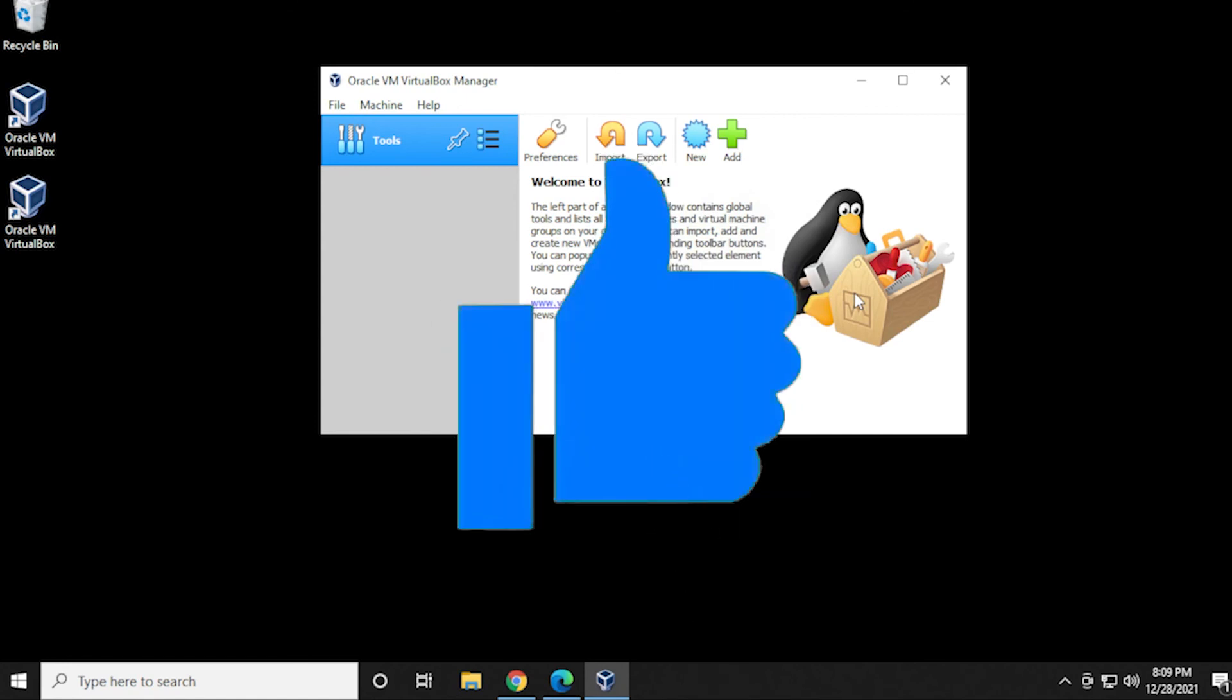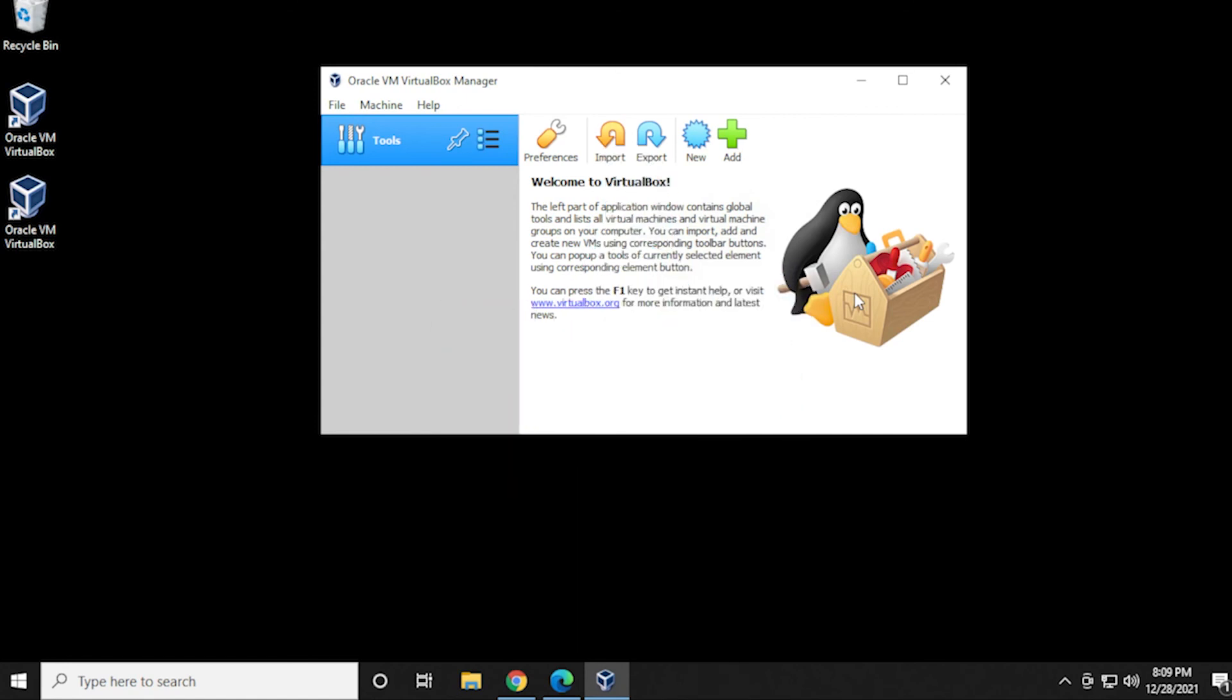You can check out the channel. I have a lot going on there. Once again, thank you for your support. Thank you for watching. And I'll catch you on the next one.